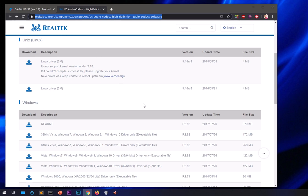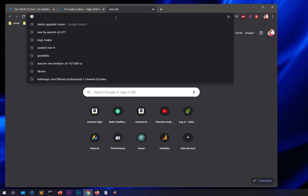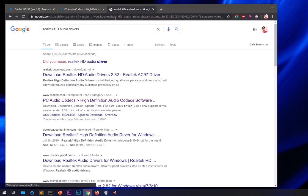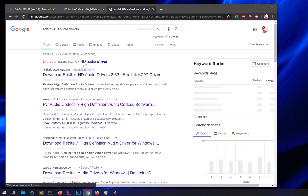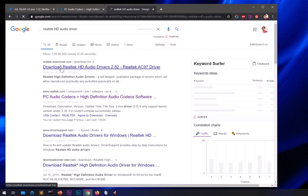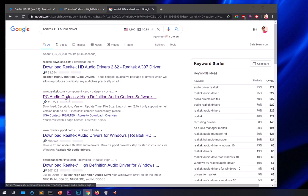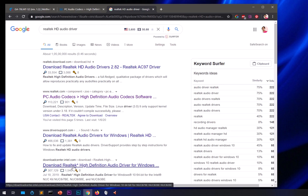If it's not available there, you'll want to Google it — search something like 'Realtek HD audio driver.' The first result should bring you to realtek.com. Go to the download center and you can download it from there.